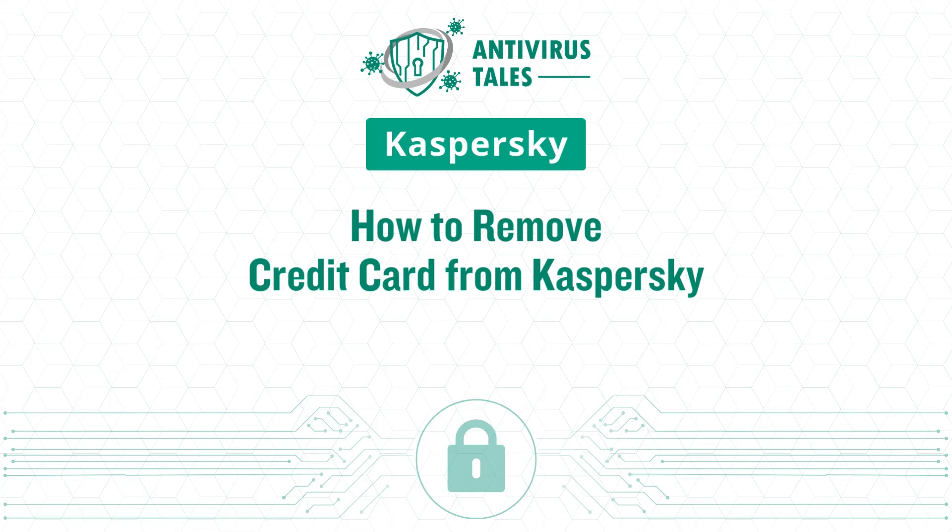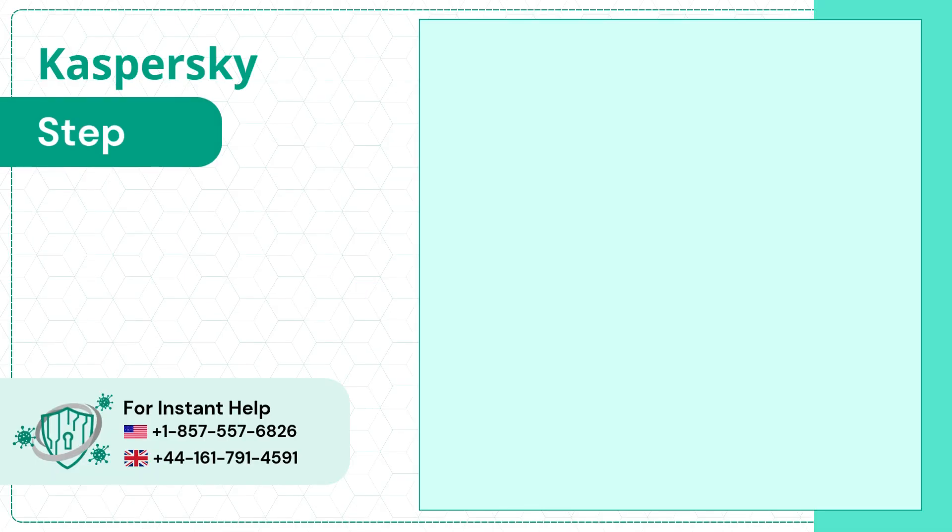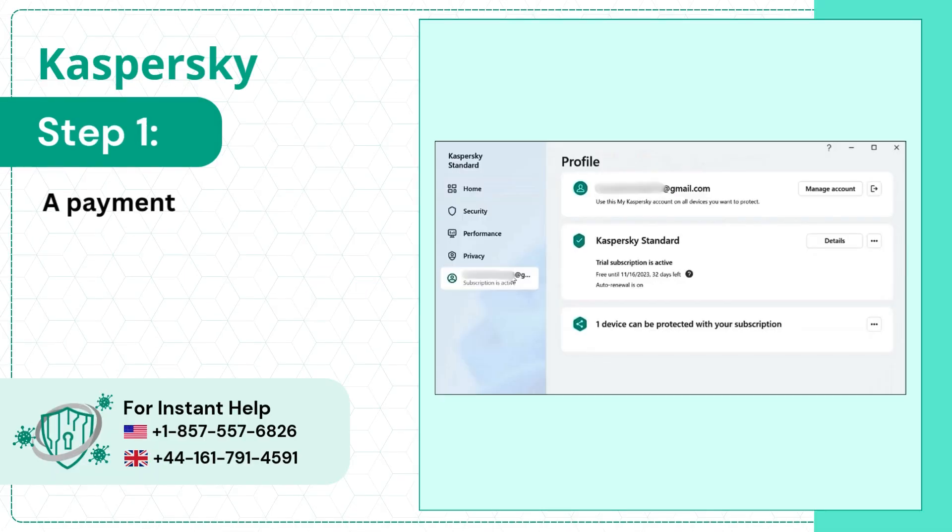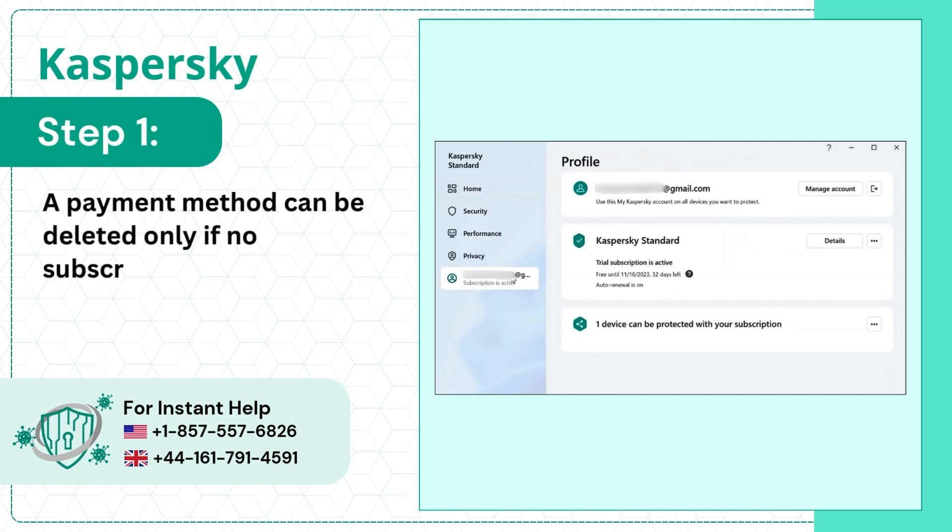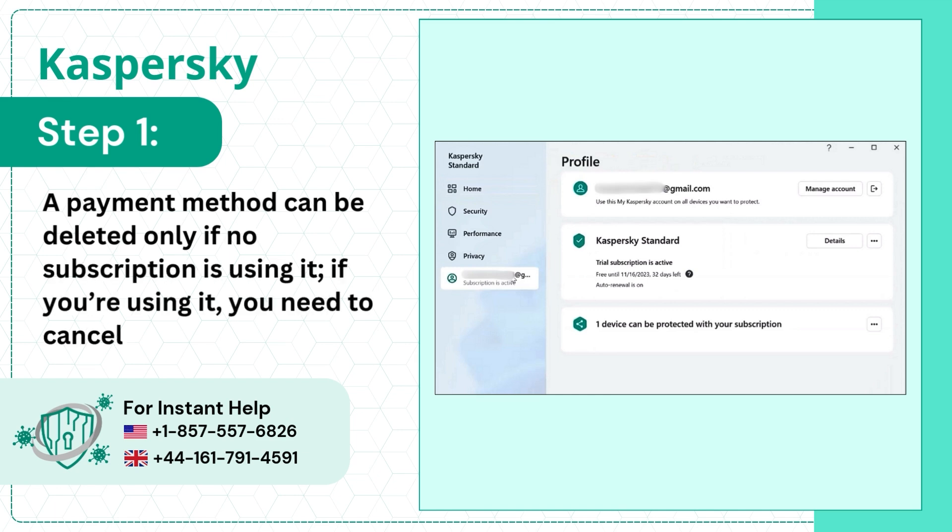How to remove credit card from Kaspersky. Step 1. A payment method can be deleted only if no subscription is using it. If you're using it, you need to cancel auto-renewal.